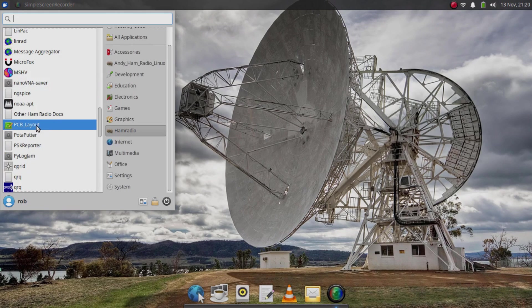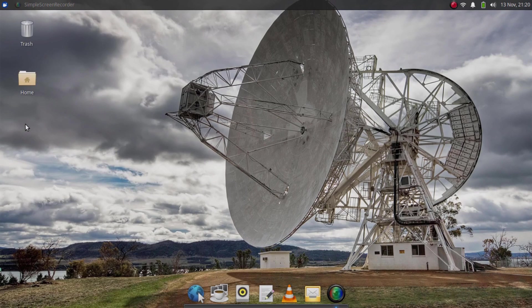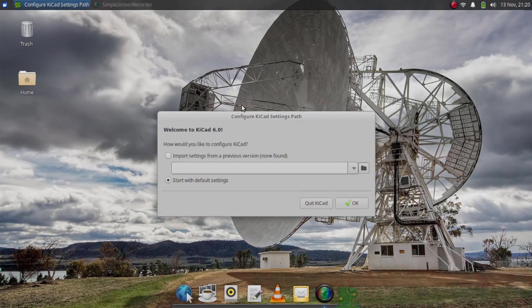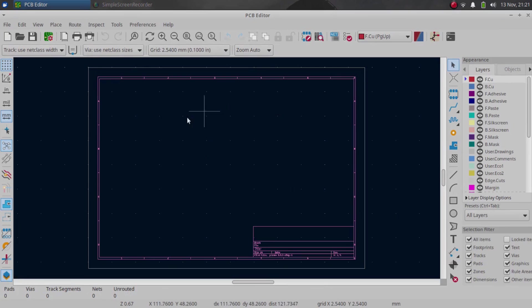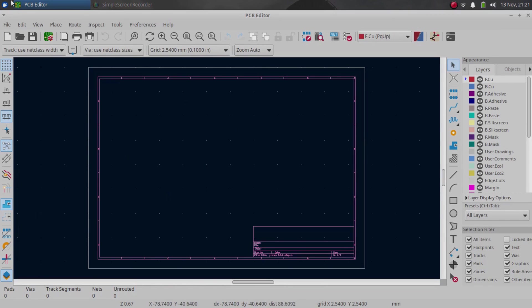There's even a PCB layout tool here. I'm going to check that out and see what it is. Maybe it's KiCad. And yep, it does look like it is. You can see that fires right up and we can start laying out boards here if we want to.